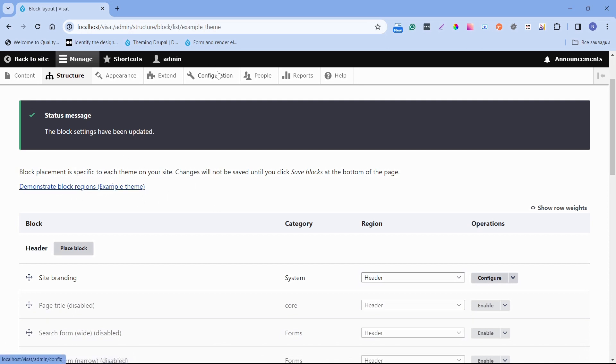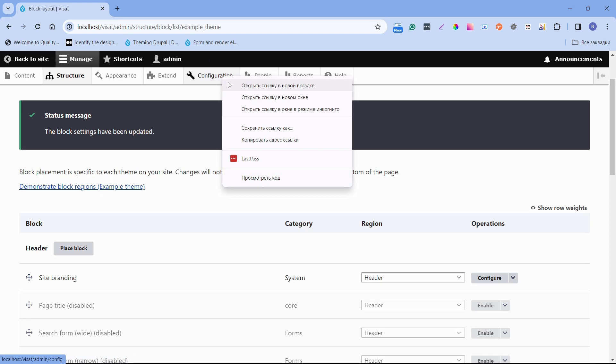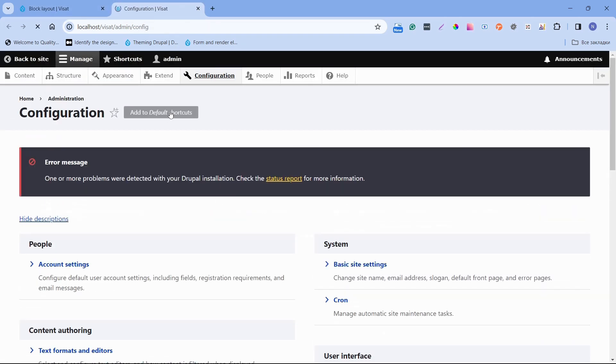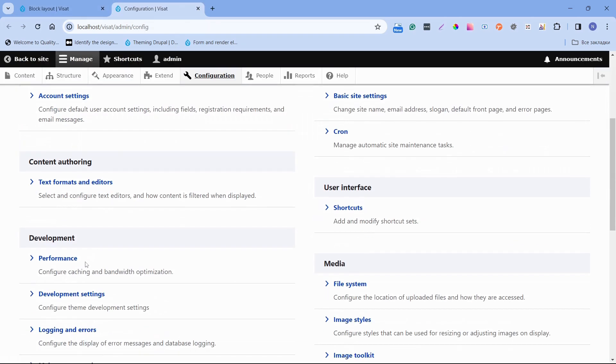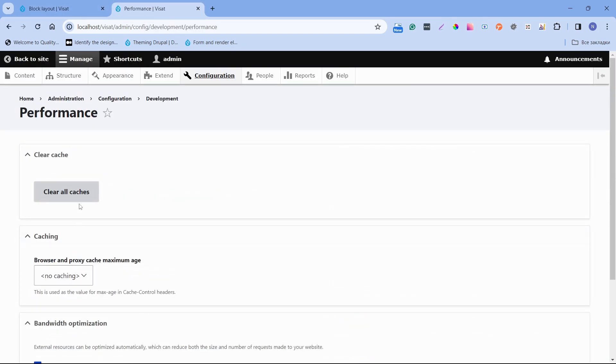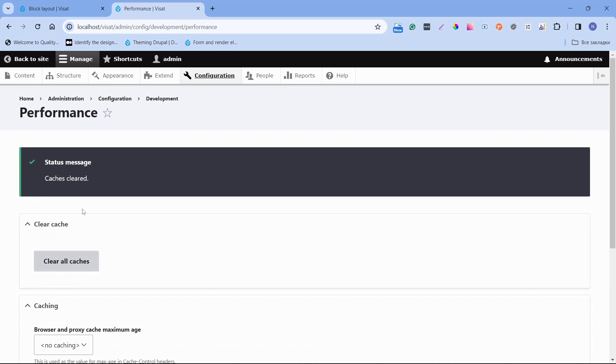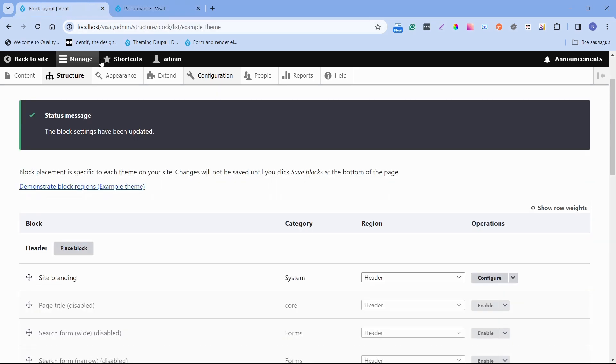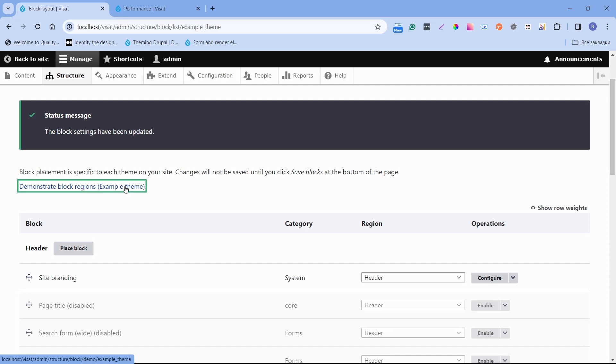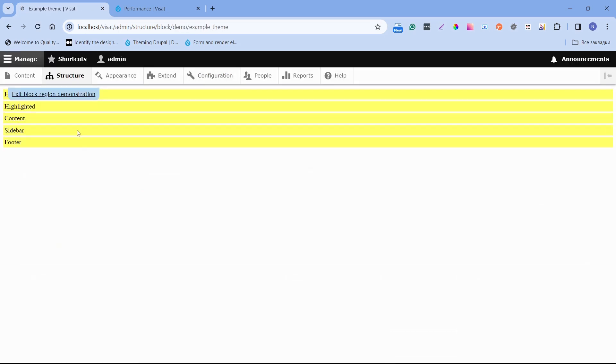After clearing the cache we can use demonstrate block Regions and we can see if it's ready or not. Open configuration in a new tab. Click to the performance and click to clear all caches. Now go back to block layout page and click demonstrate block Regions for our example theme. Now we can see all of our Regions. One note: only the content Region is required.